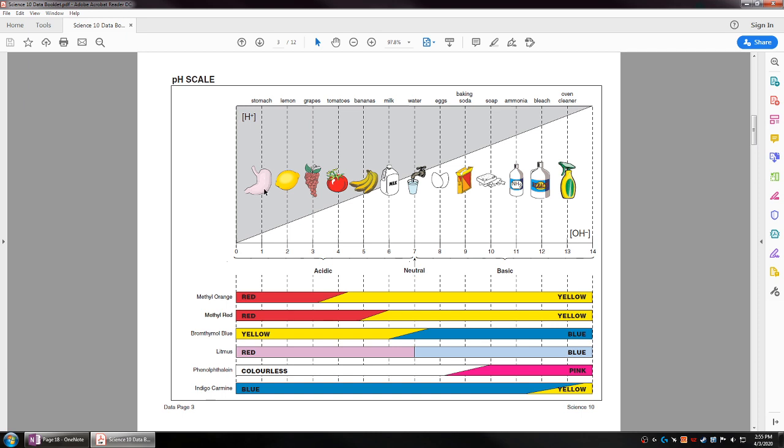Stomach acid has a pH of 1, lemon juice pH of 2, grapes 3, tomatoes pH of 4, bananas pH of 5, milk pH of 6, and water being the middle neutral at pH of 7.